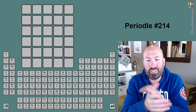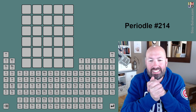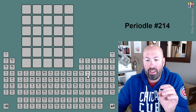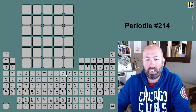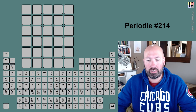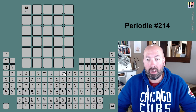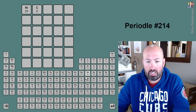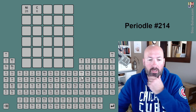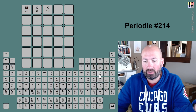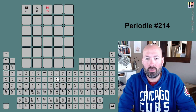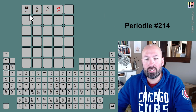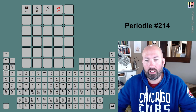I'm doing another Periodal today. This is like Wordle, except all of the letters you guess have to be abbreviations for elements on the periodic table. So for example, we could do an I from nickel, and then a C, and then a K. We could probably do nickel, but I think there's no L-E. The point is you make a word using the abbreviations.